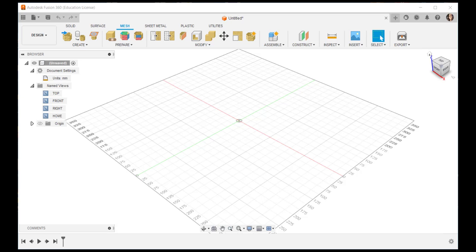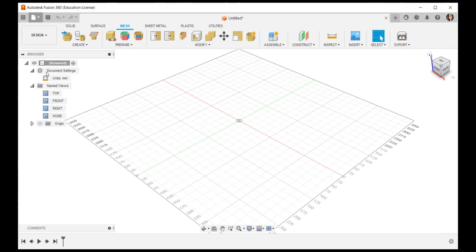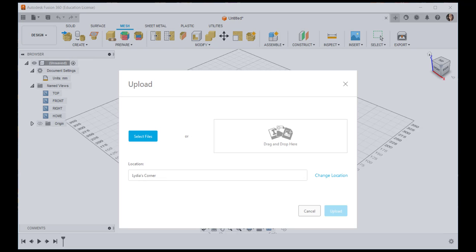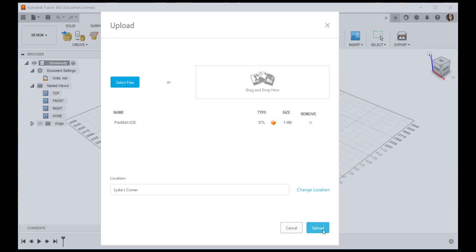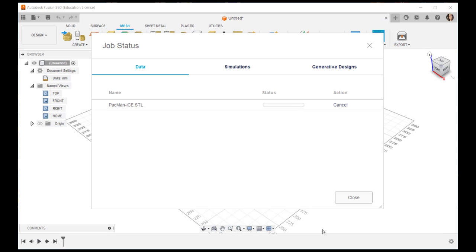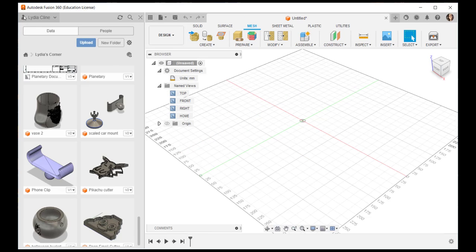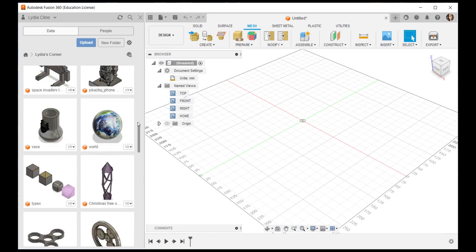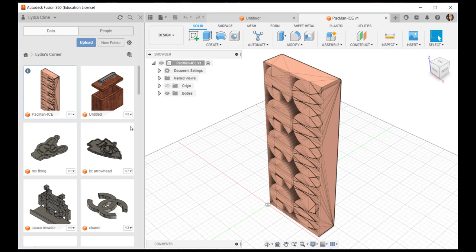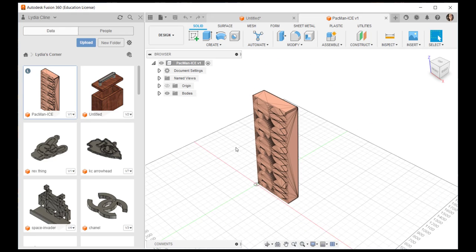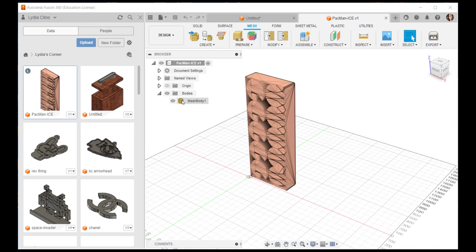In this video we'll edit an STL file in the mesh workspace. First let's import an STL. I'm dragging and dropping one and waiting for it to upload. Now I'll click open the data panel and scroll up to find it, double click on it to open it and there it is.